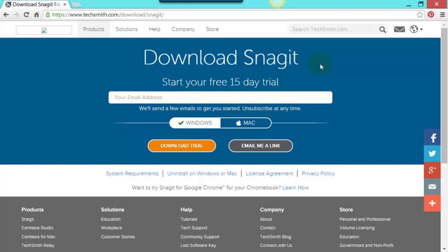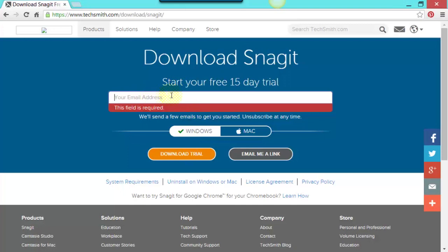One other thing people often ask me is: what are the advantages over Jing? Well there are several key advantages, but one is simply the way it integrates with other products. You can also make much longer videos with Snagit — I don't think there's actually a limit. And very importantly, you can download the videos as well as share them. You can download and trial Snagit for 15 days — just click the button, put your email address in, and you've got 15 days to practice it before deciding if you want to buy it.